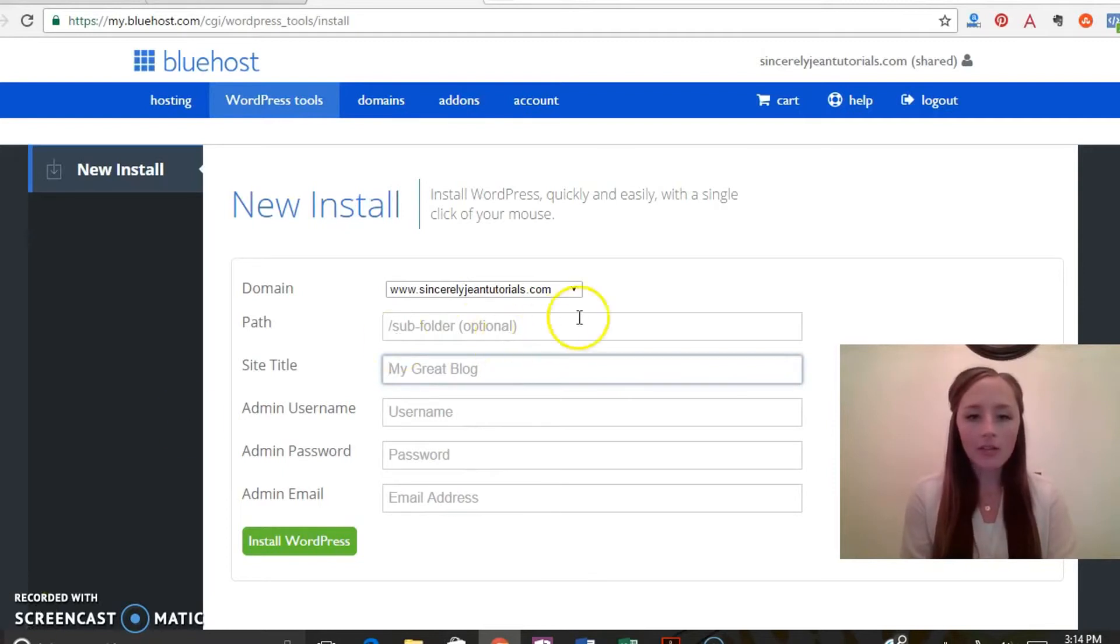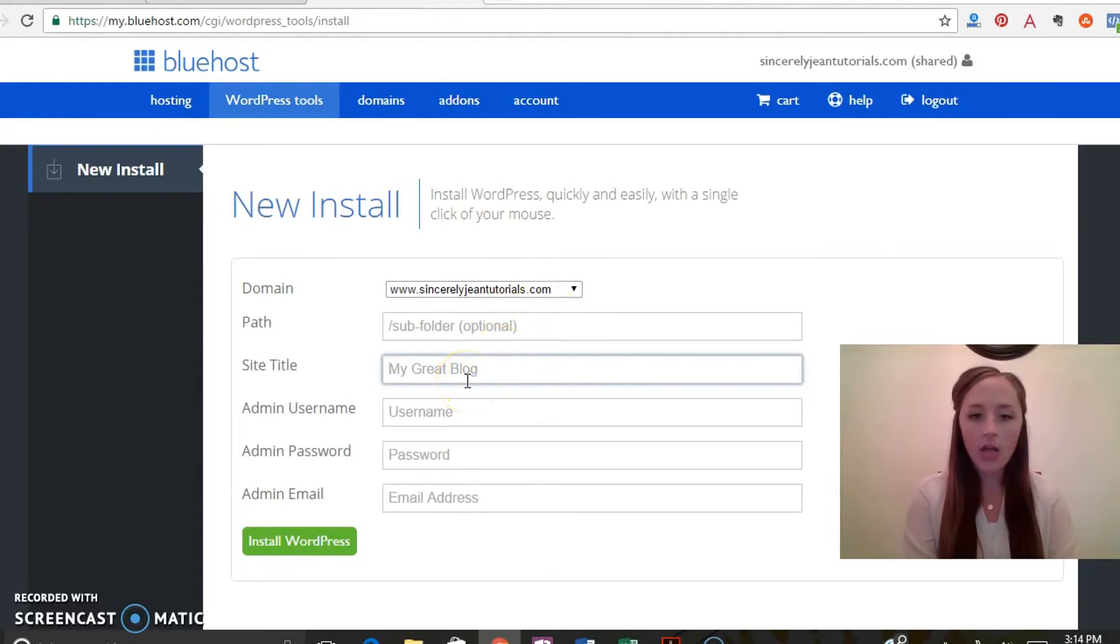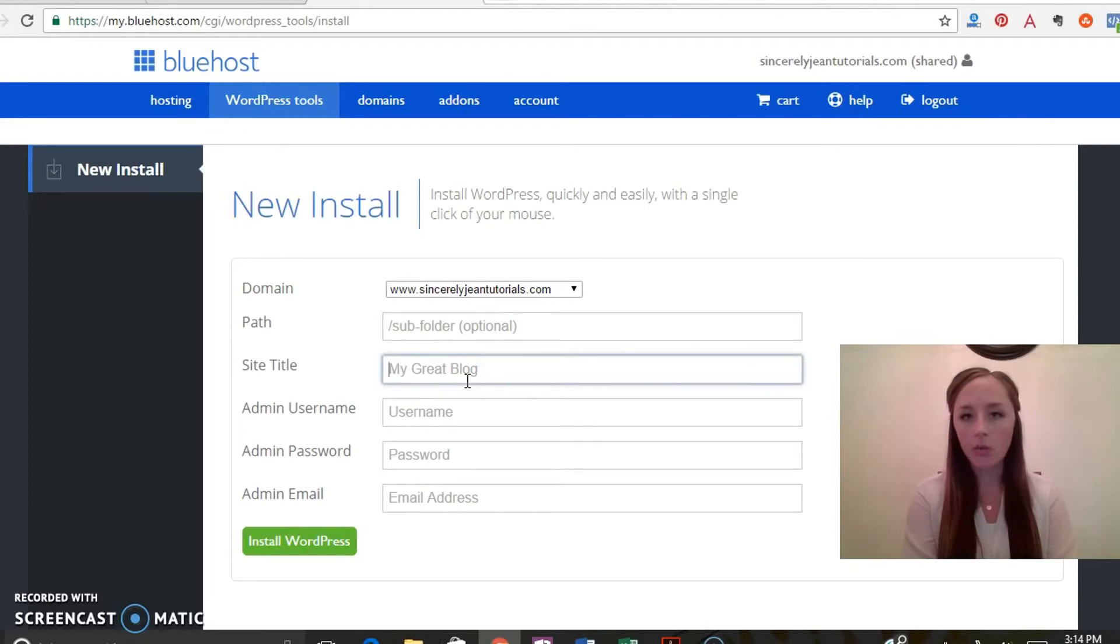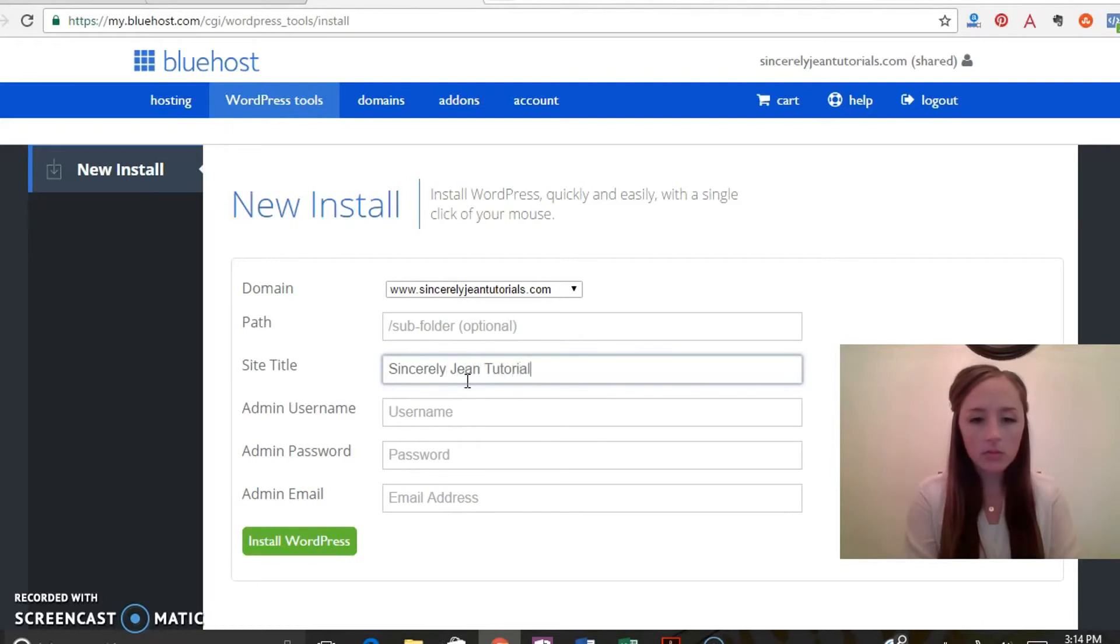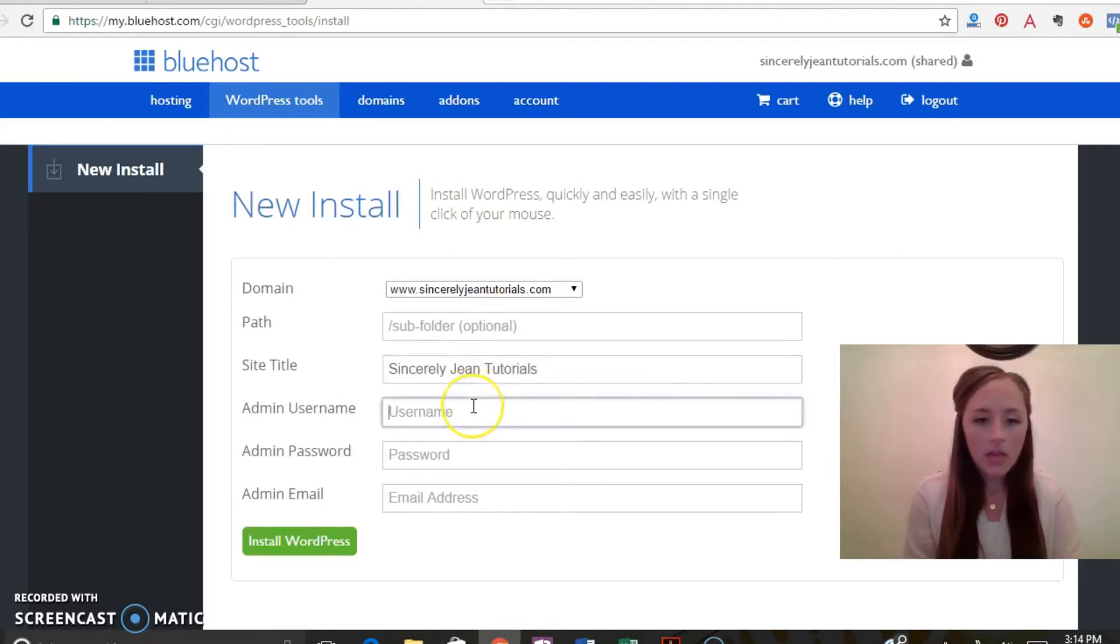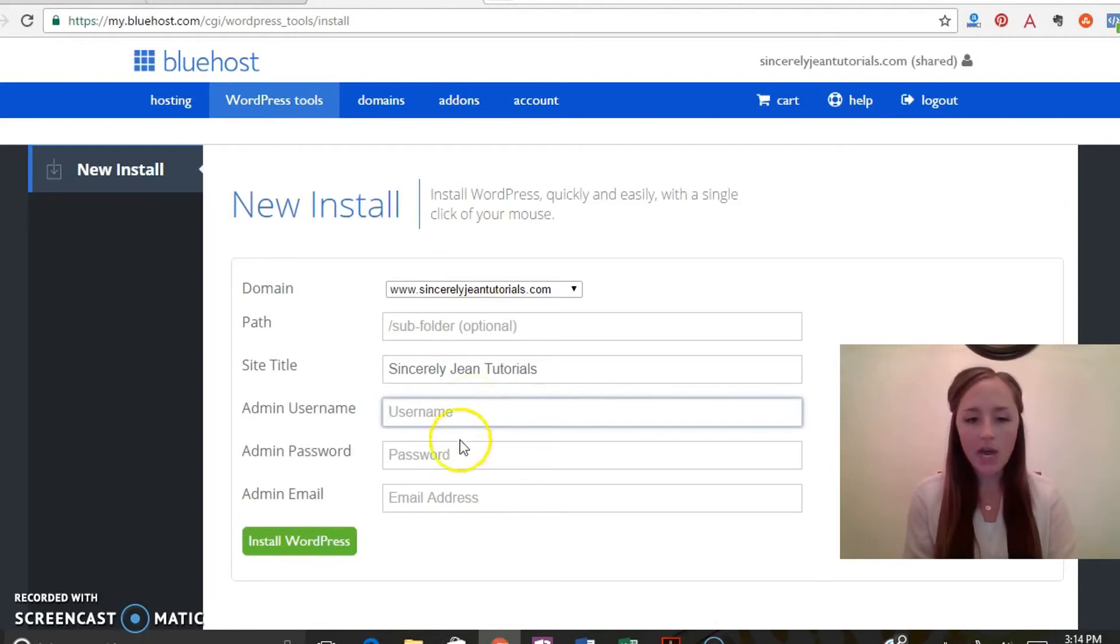So go ahead and click the domain that you want to install WordPress on, your site title. This is obviously probably going to be the same as your domain, but don't worry too much about this. You can always change it when you get back into your WordPress admin later. Go ahead and select your admin username, admin password, and then admin email.